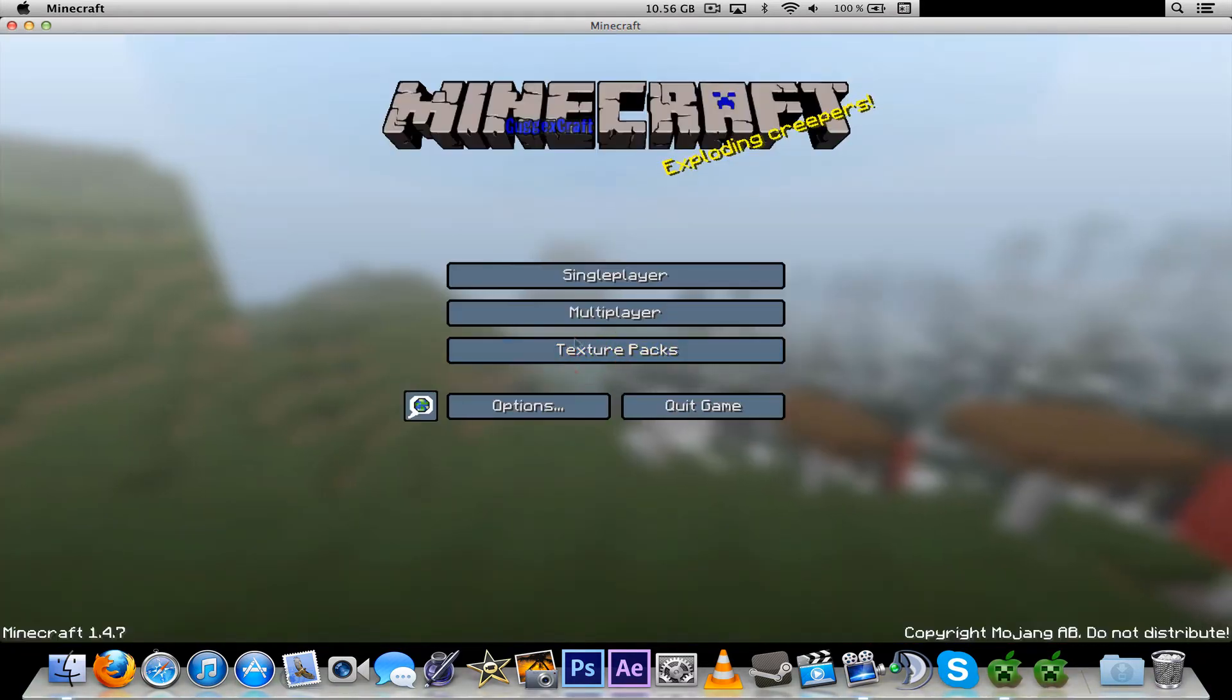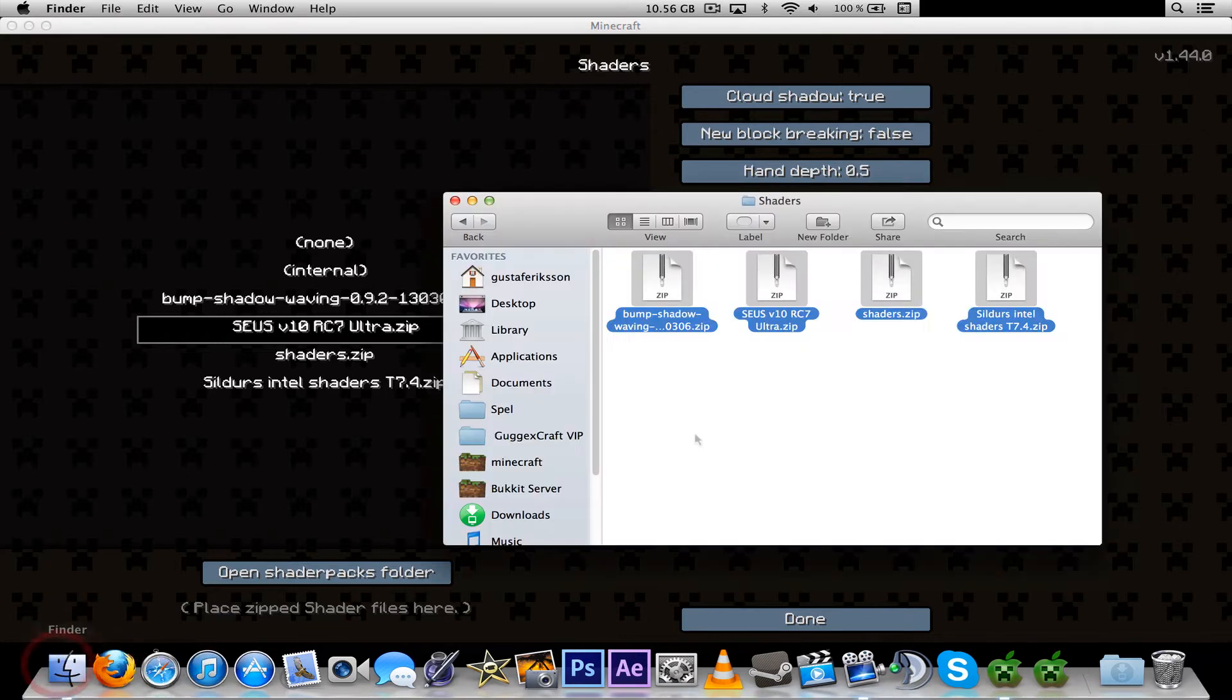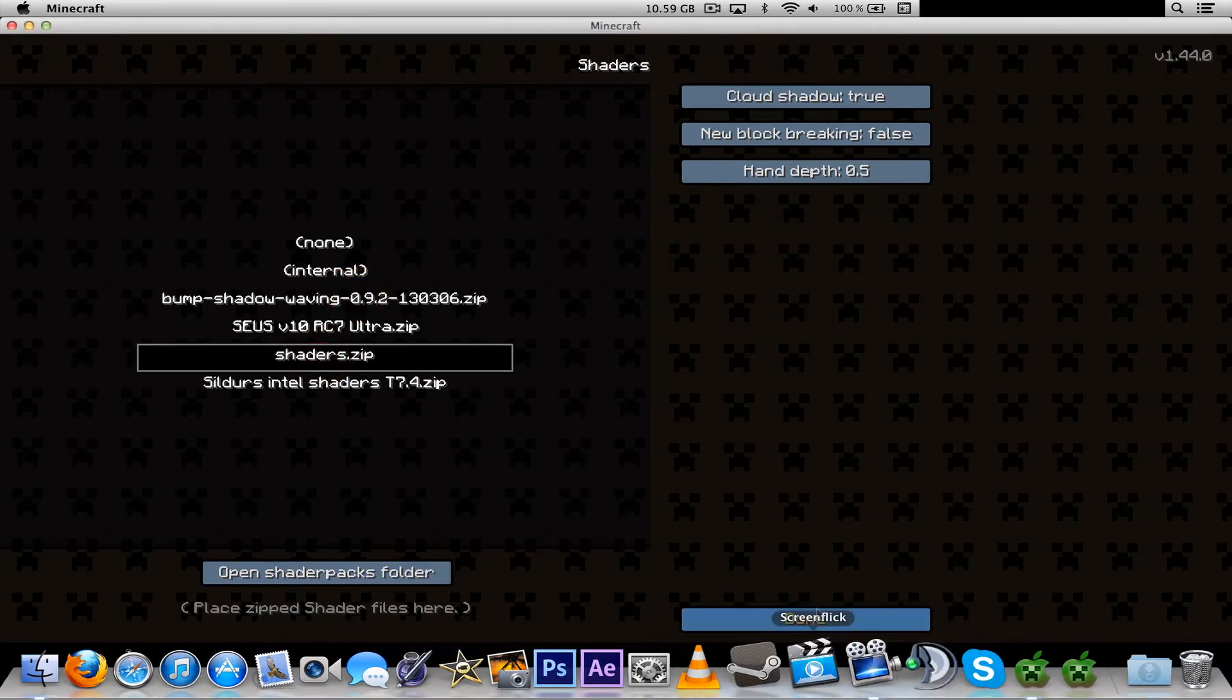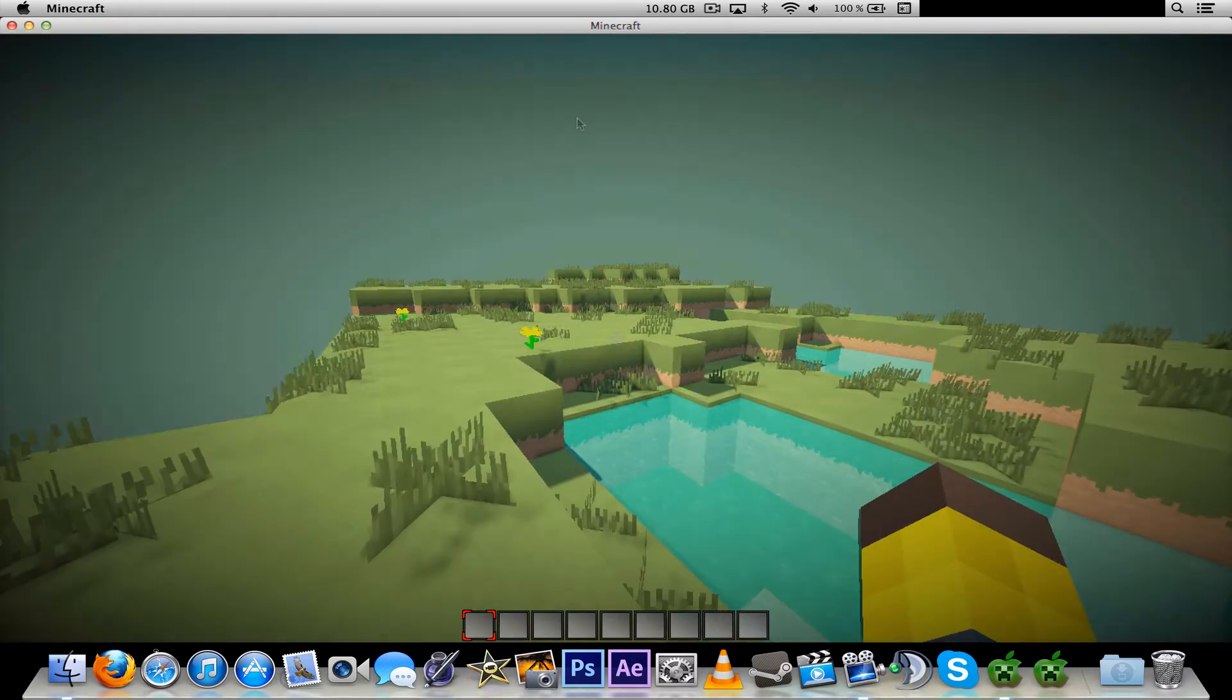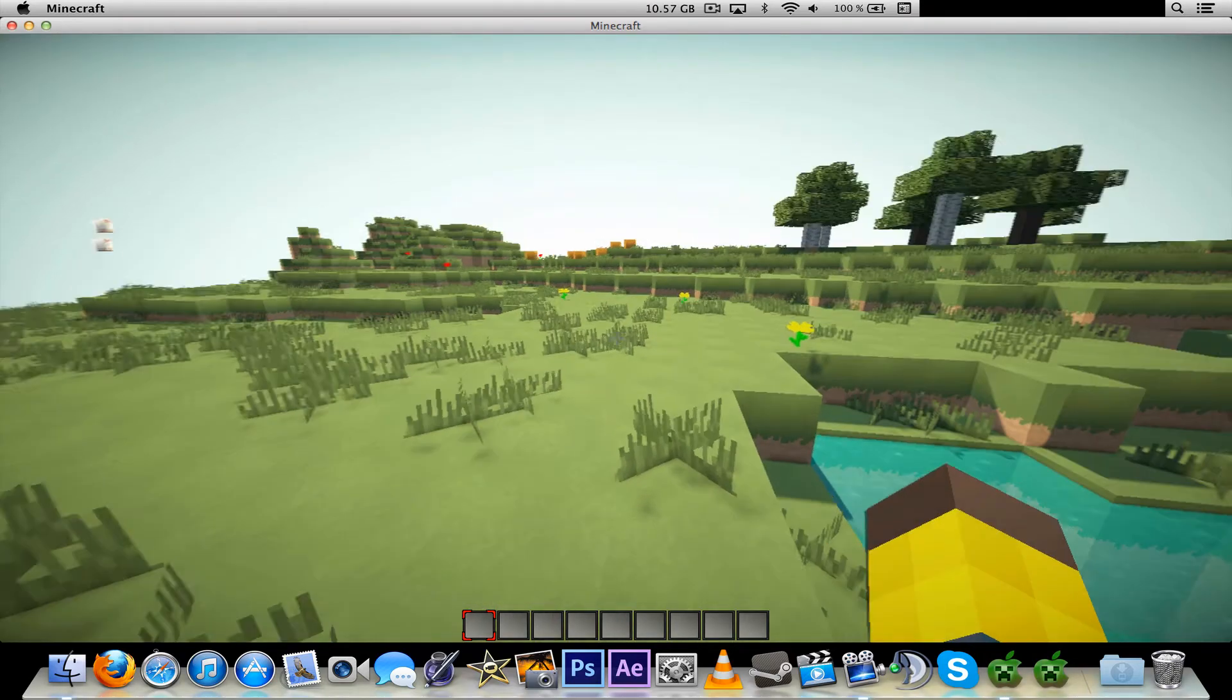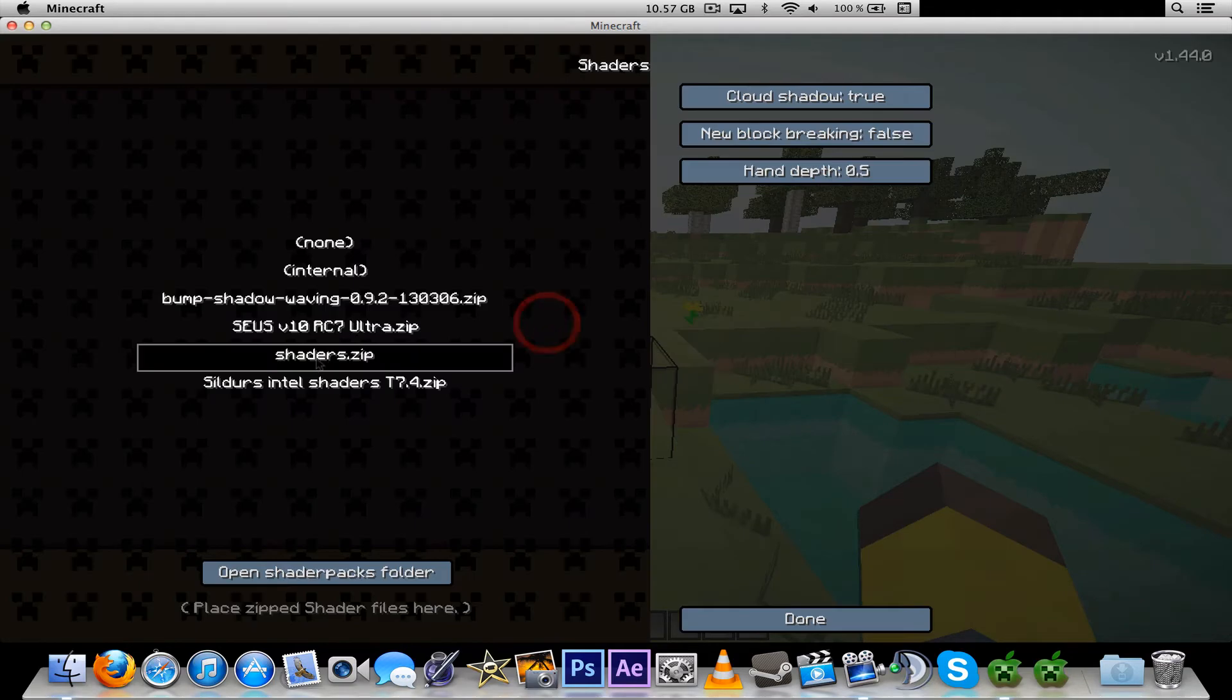So Options, Shaders. Why didn't that work by the way? That's weird. Okay, let's go with the shaders first, the one that's only named shaders.